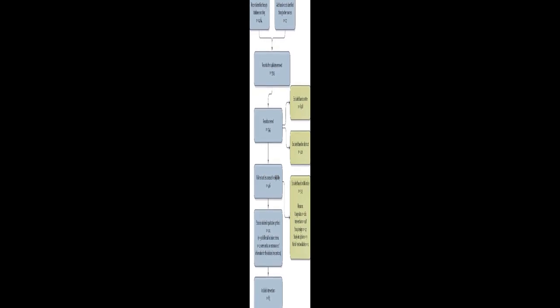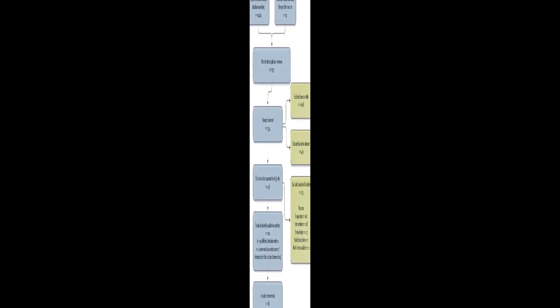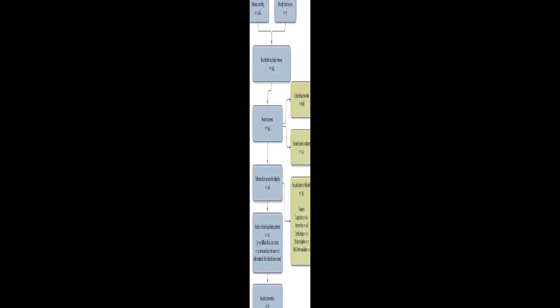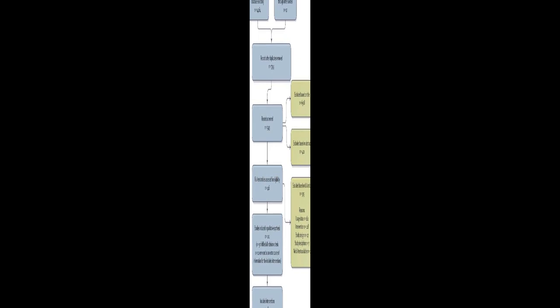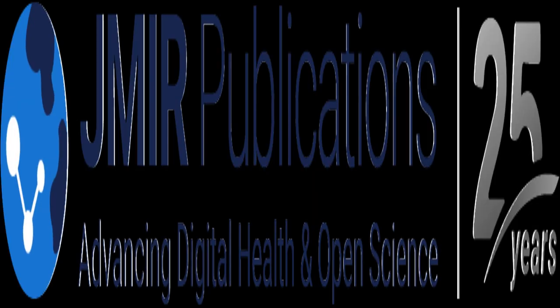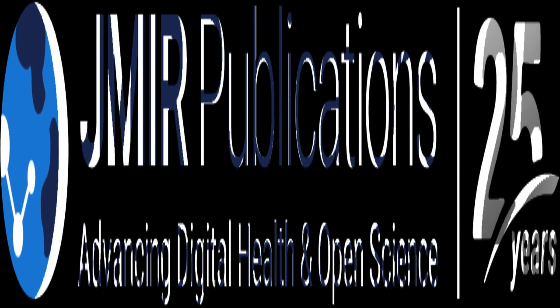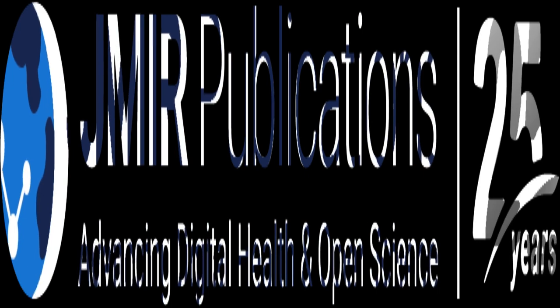This paper aims to investigate whether intervention characteristics and persuasive design affect adherence to web-based health interventions. The authors conducted a systematic review of 101 articles on 83 interventions, coding intervention characteristics, persuasive technology elements, and adherence.